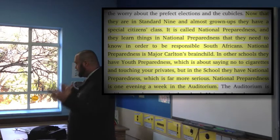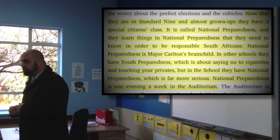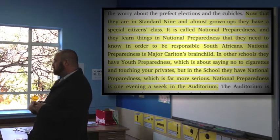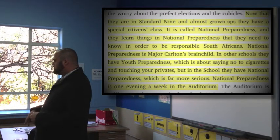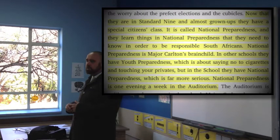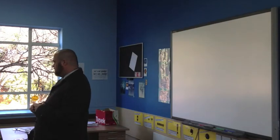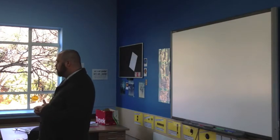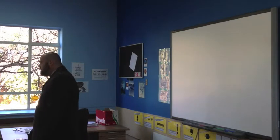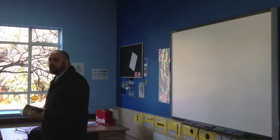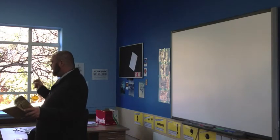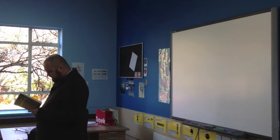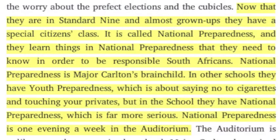He runs this course called National Preparedness. Now back in those days, the government had a course called Youth Preparedness and it was basically a session, a lesson at school where you would learn about how South Africa functions, and so there's indoctrination. The youth were indoctrinated into the apartheid system. They were made to fear the enemy and they were trained on how to be a good citizen. So you read about that on page 125. They had a special citizens class called National Preparedness and they learned things in National Preparedness they need to know in order to be responsible South Africans. National Preparedness is Major Carlton's brainchild. In other schools they have Youth Preparedness, which is about saying no to cigarettes and using hygiene products, but in this school they have National Preparedness which is far more serious.